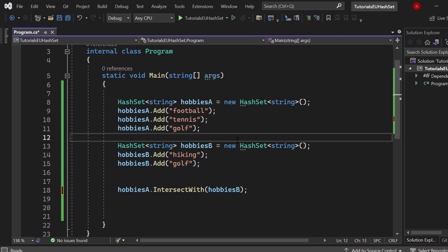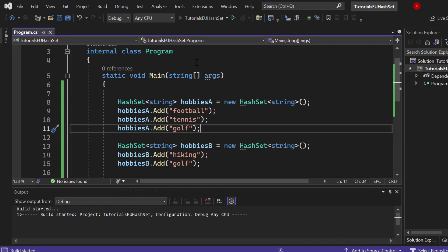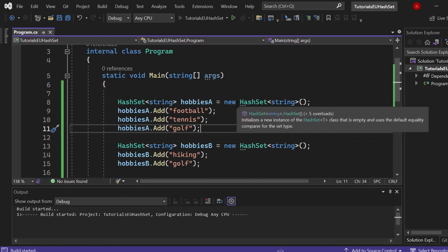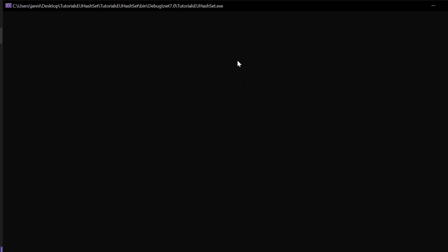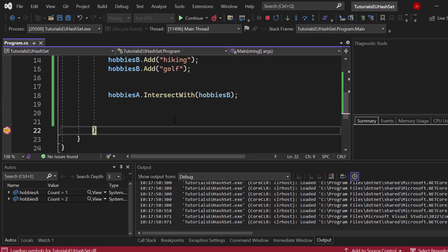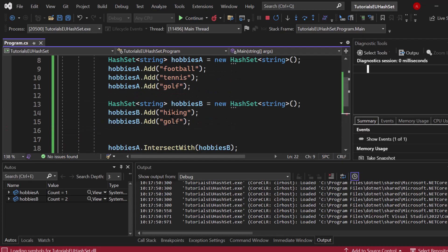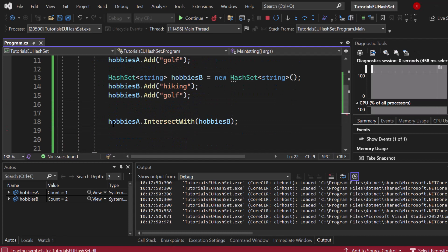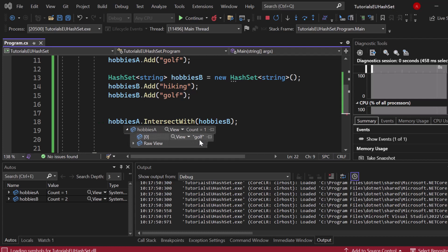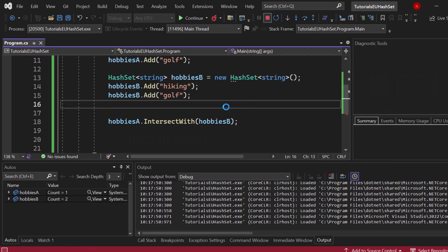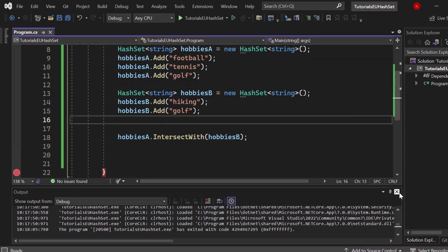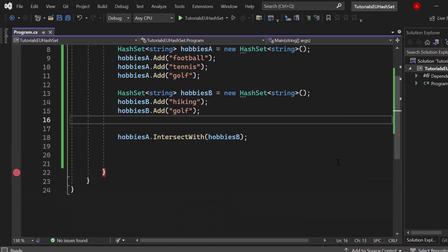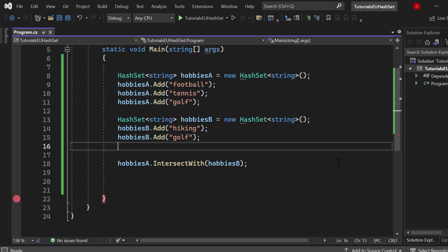All of them have hobbies but do Facebook users have the same hobbies as the ones on Instagram and if so which ones are those? We could simply replace that union with with intersect with. We intersect hobbies A and hobbies B and the intersected values are golf in that scenario. We are only interested in the duplicated values. Let's start that application again. The breakpoint stopped the application. If I hover above hobbies A you can now see we got one item which is golf. That's the intersection.